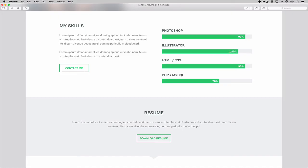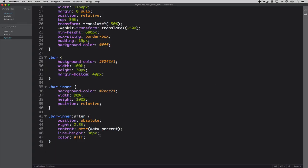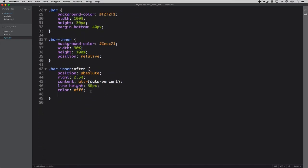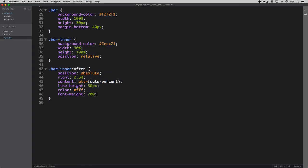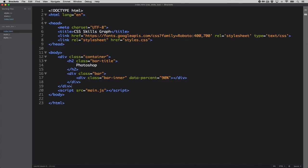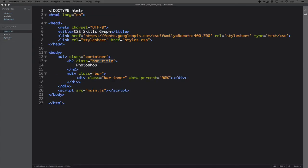The design uses Roboto Bold, so let's style our bar title and the percentage content. For the percentage, let's set a font-size — the base document is 18 pixels, so we can leave it at that — and a font-weight of 700, since we've loaded Roboto in weights 400 and 700, where 700 represents bold.